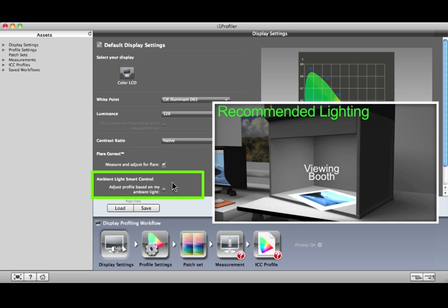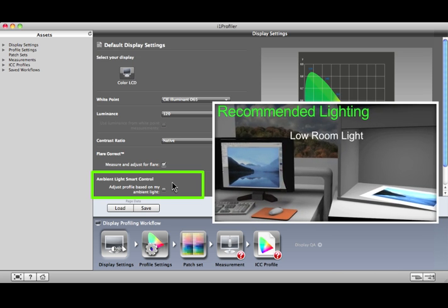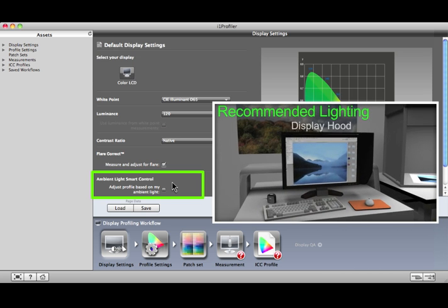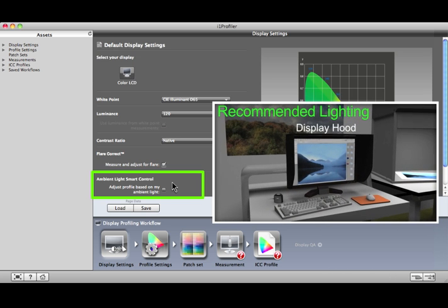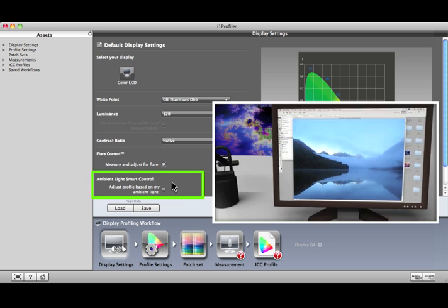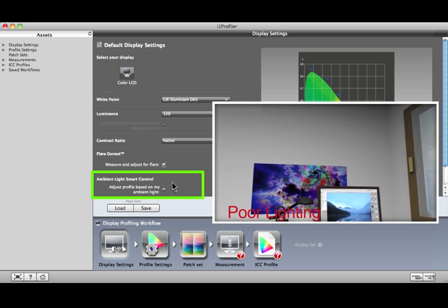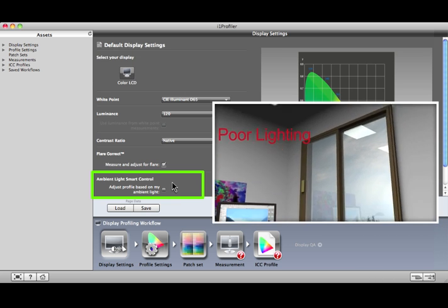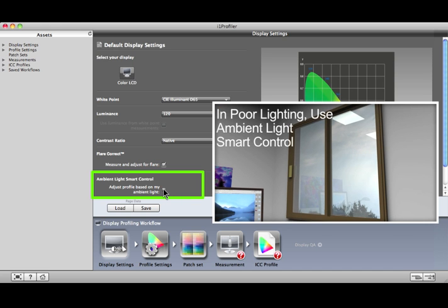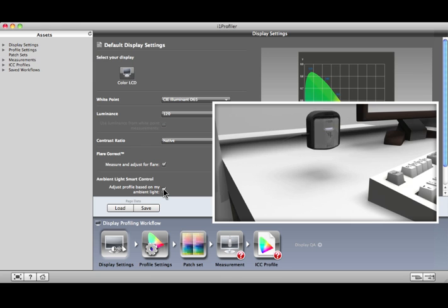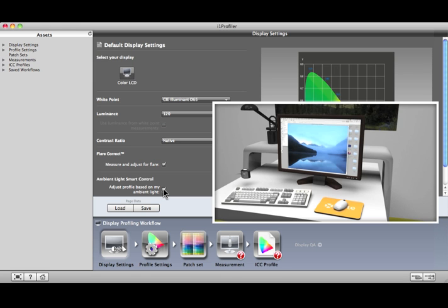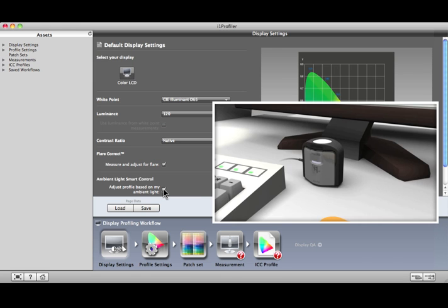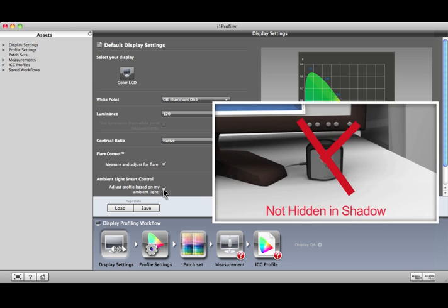Ambient light affects the way you perceive colors on your display. Ambient light smart control will make adjustments to the display's profile based on measurements of your current lighting conditions. If your environment has poor or inconsistent lighting, we recommend using this feature. When placing the device, make sure it's in the general ambient light of your environment, not under a desk lamp, near monitor glow, or in a shadow.